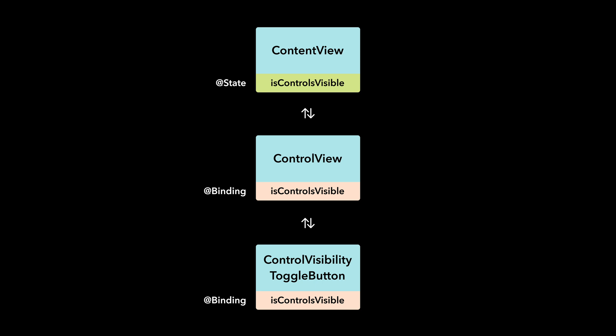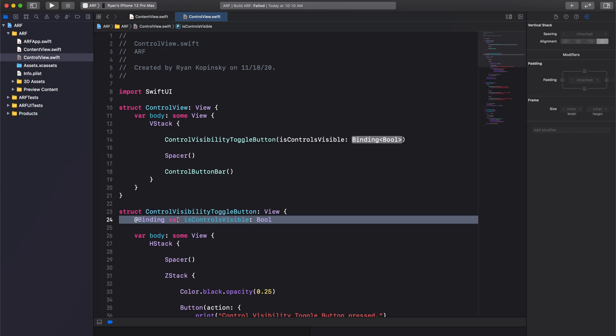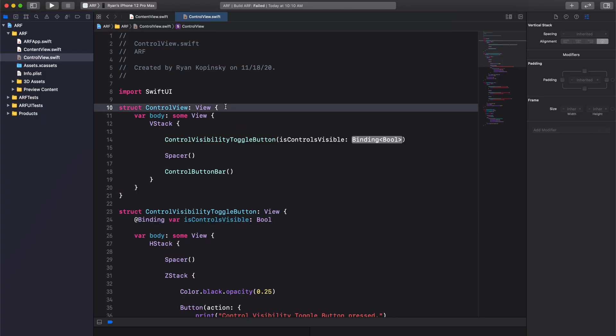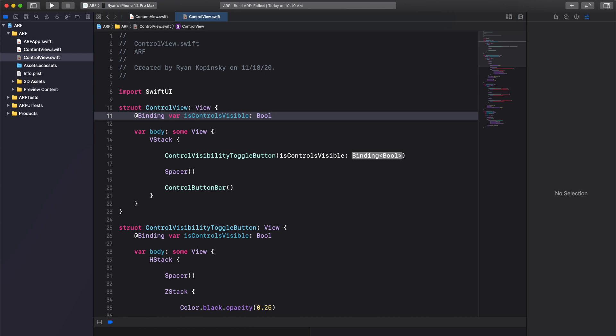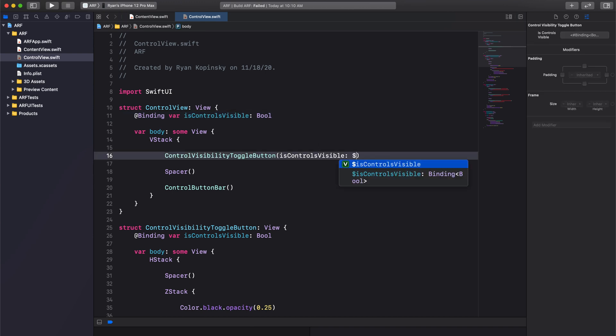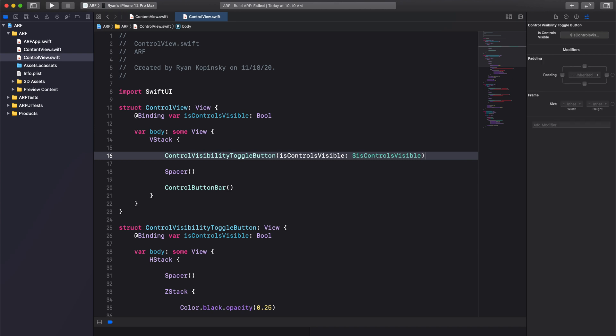Therefore, we need to create an additional binding property in our control view to link our toggle button to our content view. We can copy our binding code from the toggle button. To pass along the binding, prefix the property name with a dollar sign. Build the project.